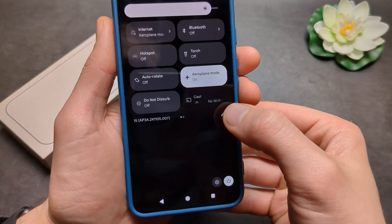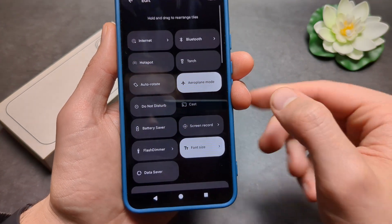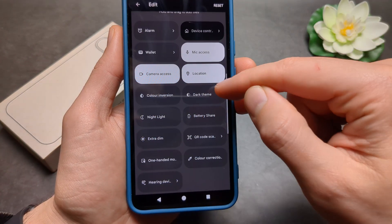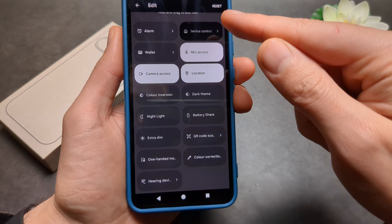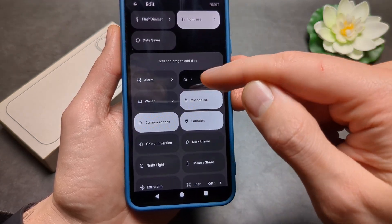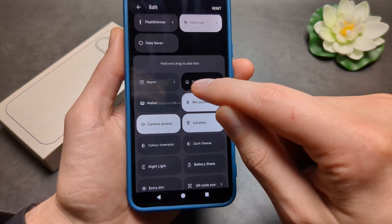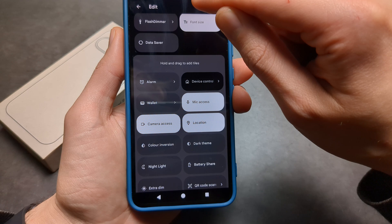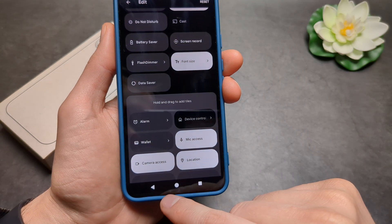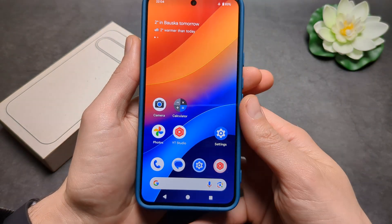If you do not see it, you can click the pencil icon, and in the list of all available options you'll find airplane mode. Simply click, hold it, and drag it up to wherever you need, and you will have it there.